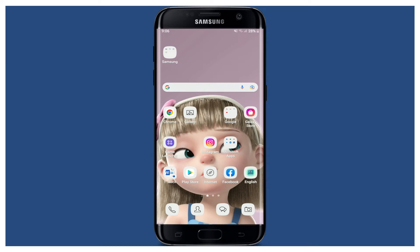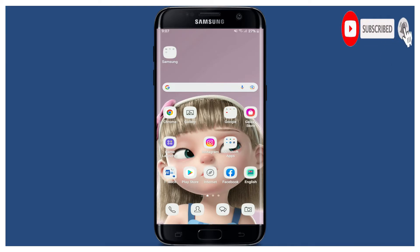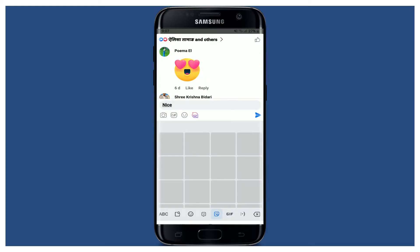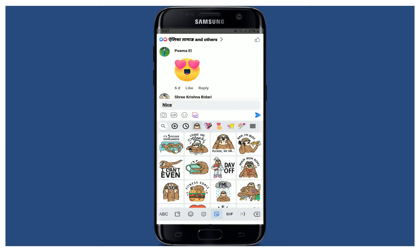Hi everyone, welcome back to another episode of Tech TV. In today's video, I'm going to show you how to fix comments failed to post on the Facebook app. Watch the video till the end to learn how, and don't forget to subscribe to our channel if you haven't yet, and press the notification bell icon so you'll never miss another upcoming upload from us.